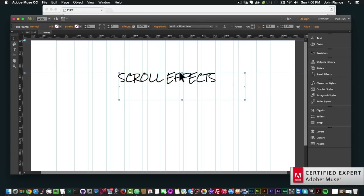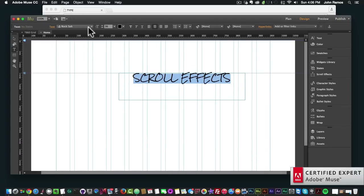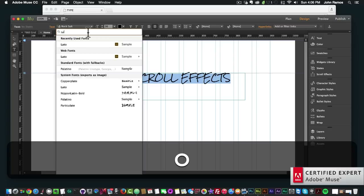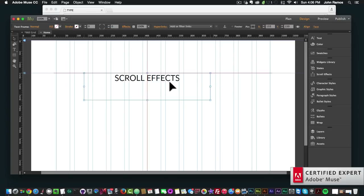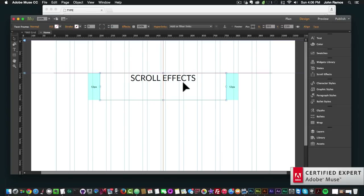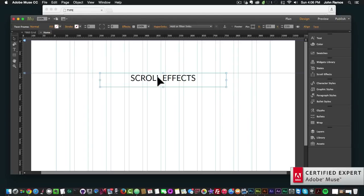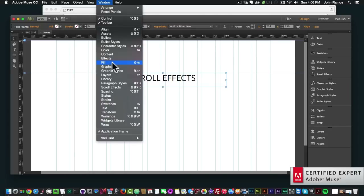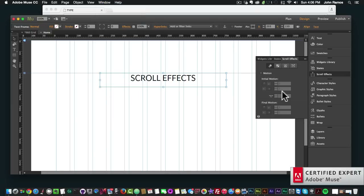I'll center it and change it to a different font so we can read it a bit better. So there it says 'scroll effects.' If we want to add a scroll effect to this element, we simply go to scroll effects here in the panel section of Adobe Muse. Or if you don't see the scroll effect panel, you can go to Window and click on Scroll Effects.